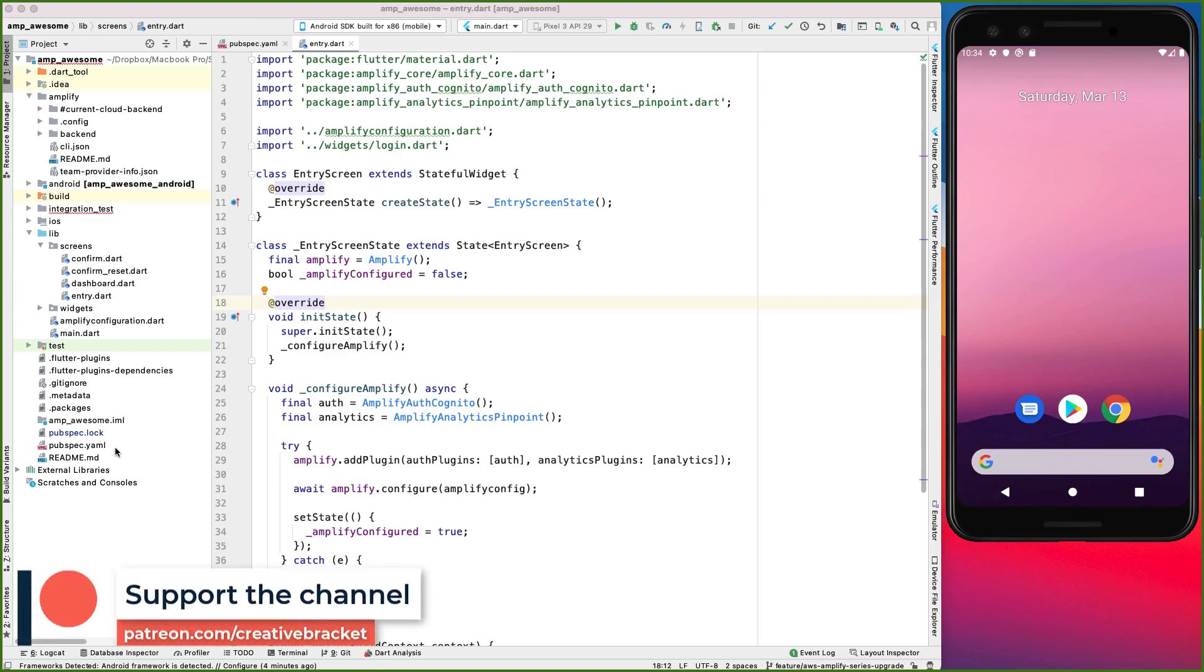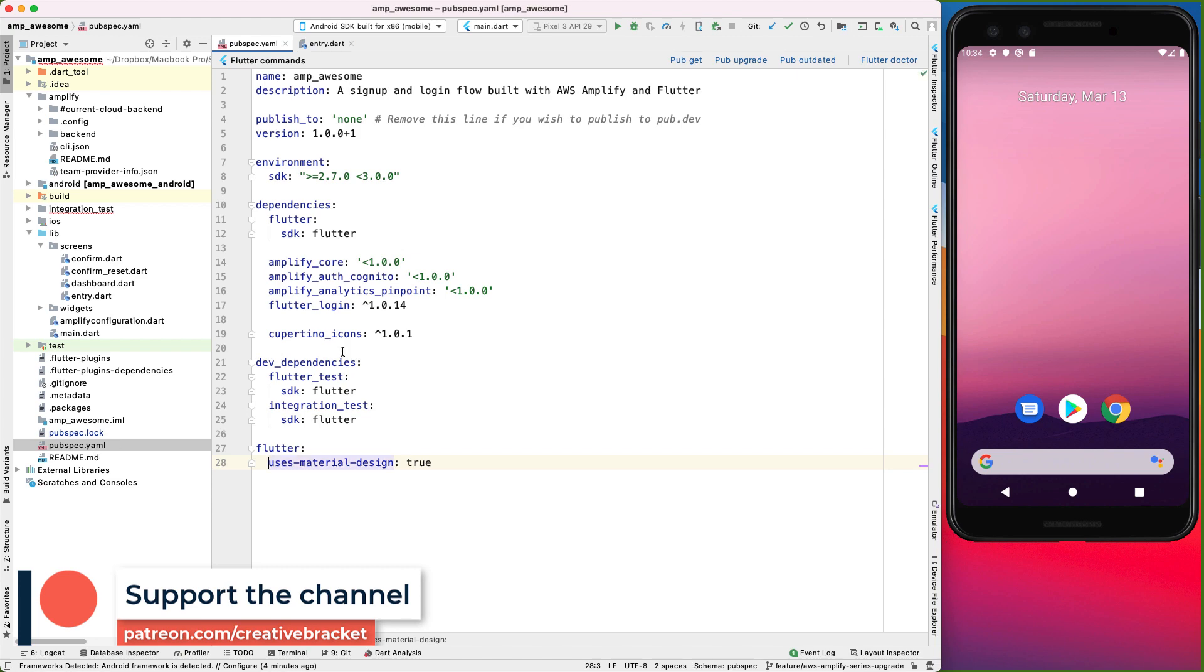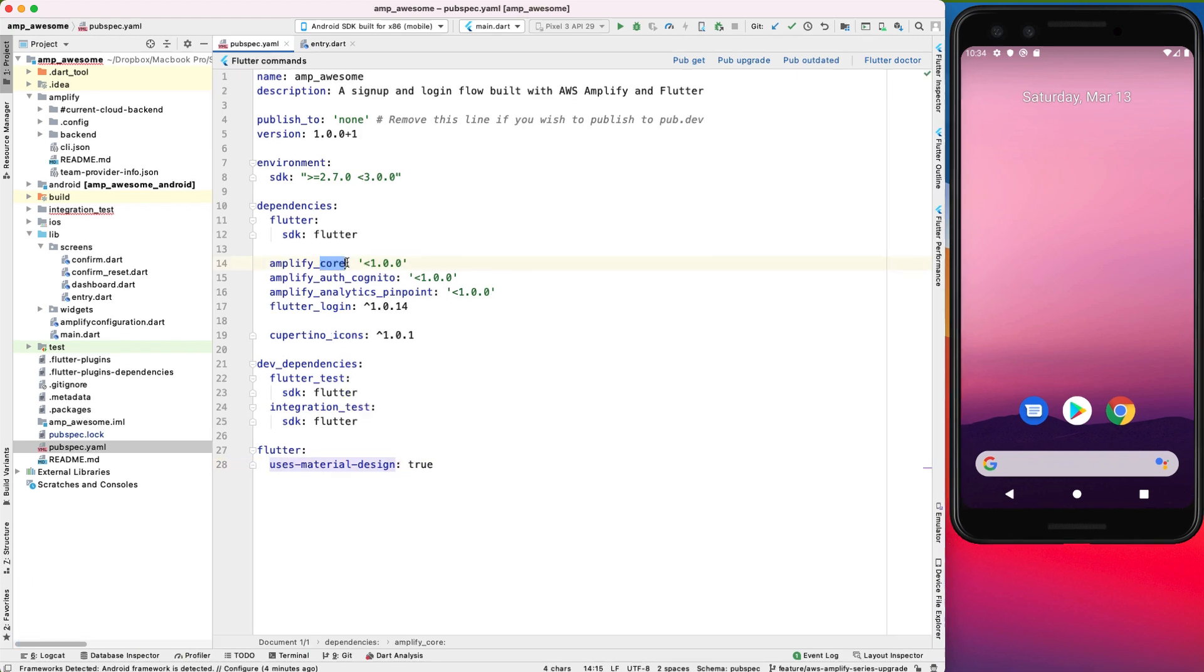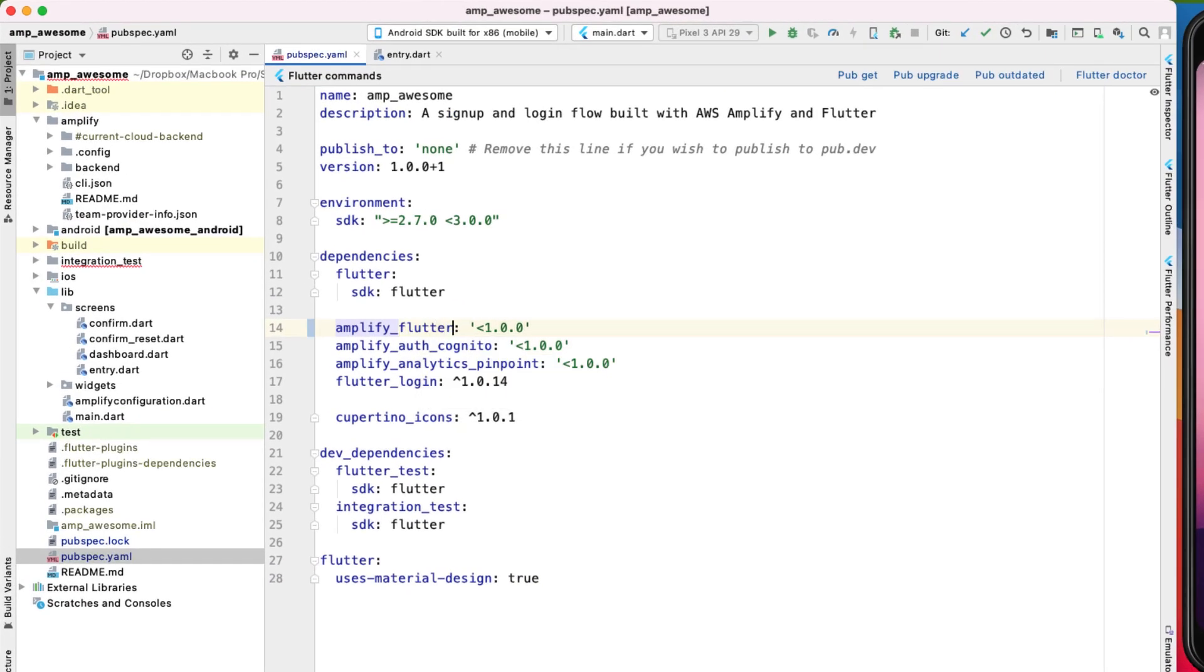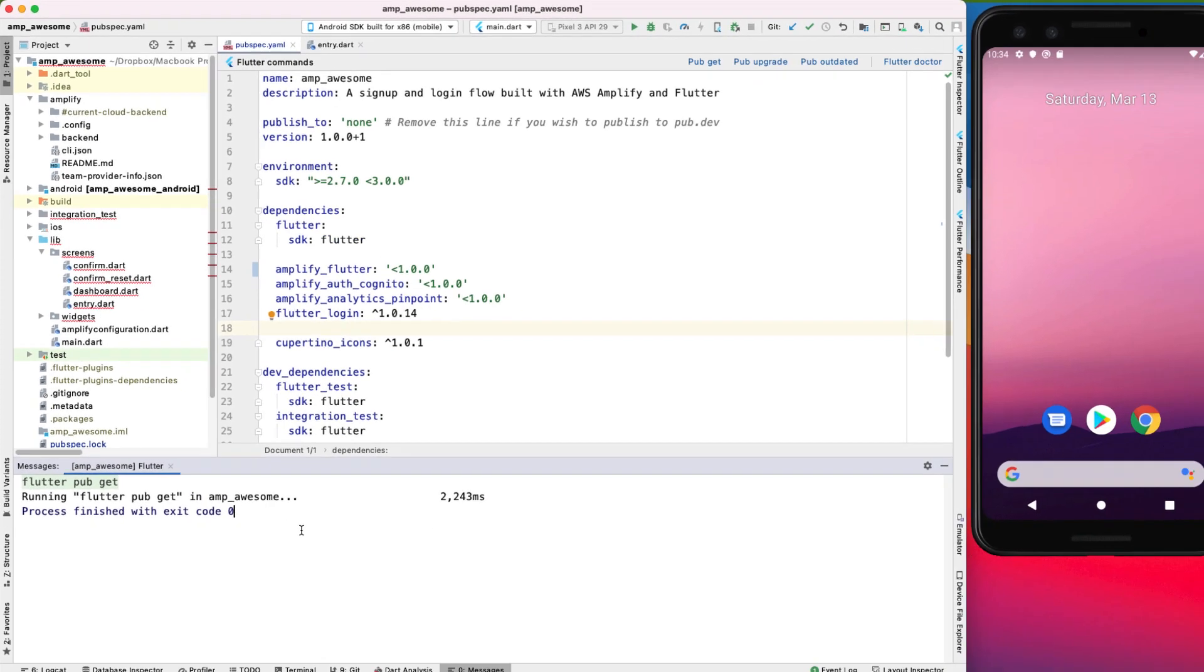What we need to be aware of is that the Amplify core package is now renamed to Amplify Flutter. So I'm going to come to the pubspec.yaml file and change this to Amplify Flutter. And then once I'm done, I can go ahead and run a pubget. Alternatively, you can type flutter pubget in the terminal.